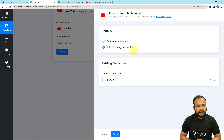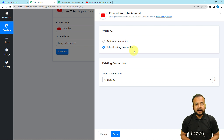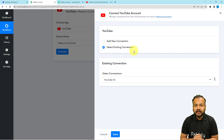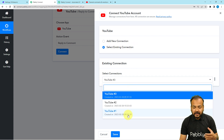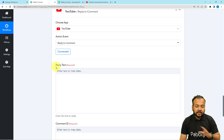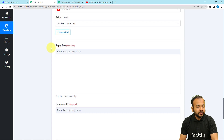We have already connected with YouTube in the trigger step, and every connection you make here is saved in your account. So if you want to connect with the same application again — in the same workflow or a different workflow — you can use your saved connections. Just select the existing connection option, choose from the list of saved connections, and click Save. No need to authorize the applications all over again.